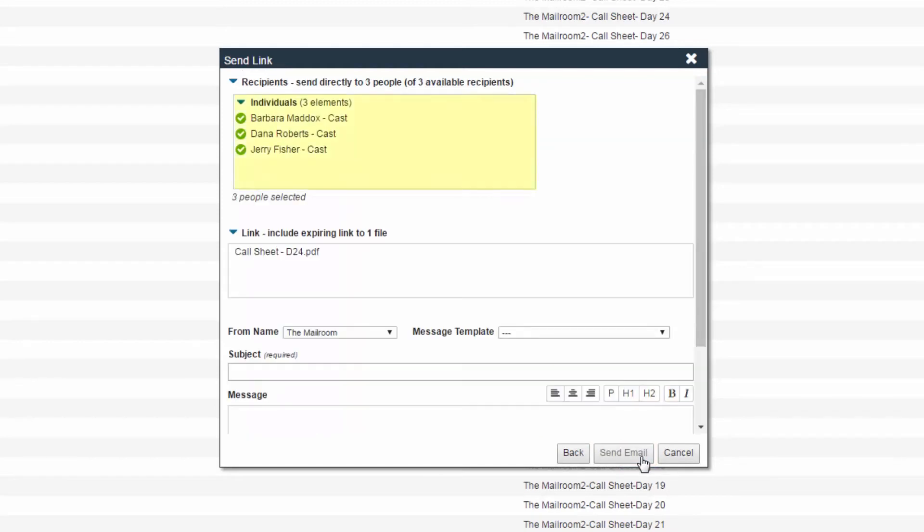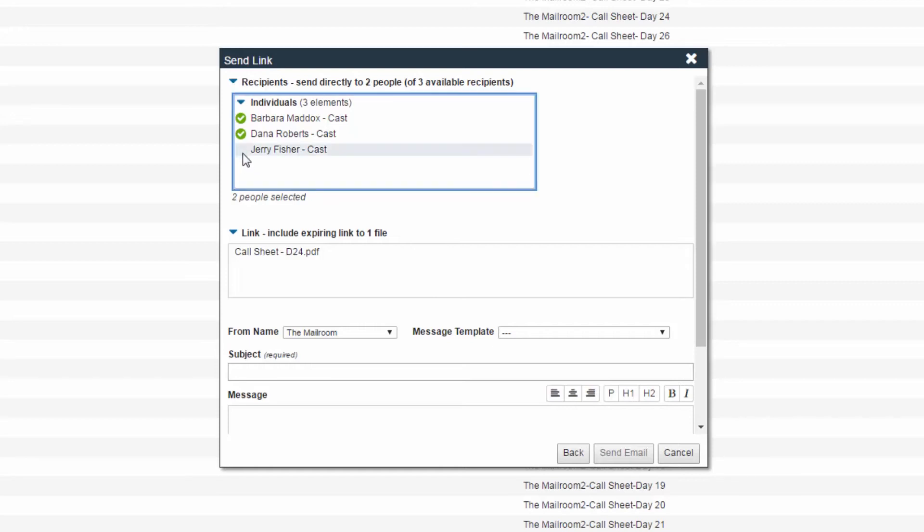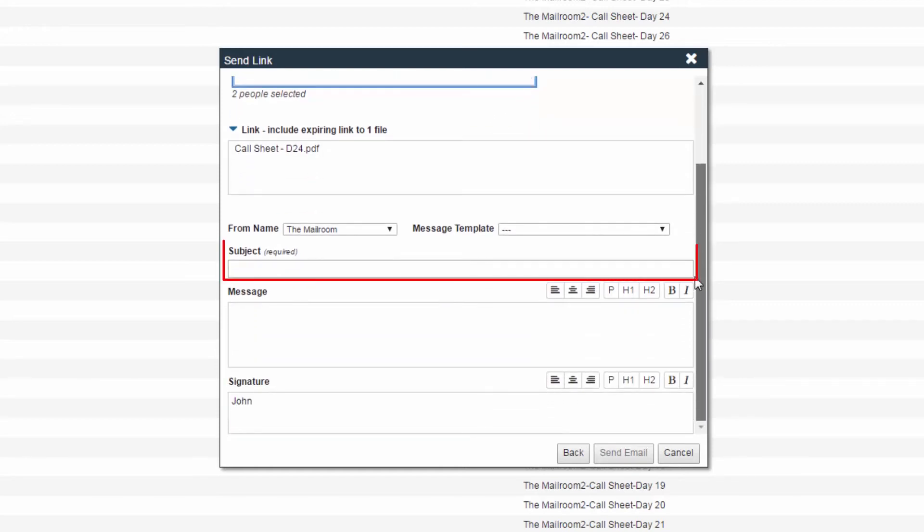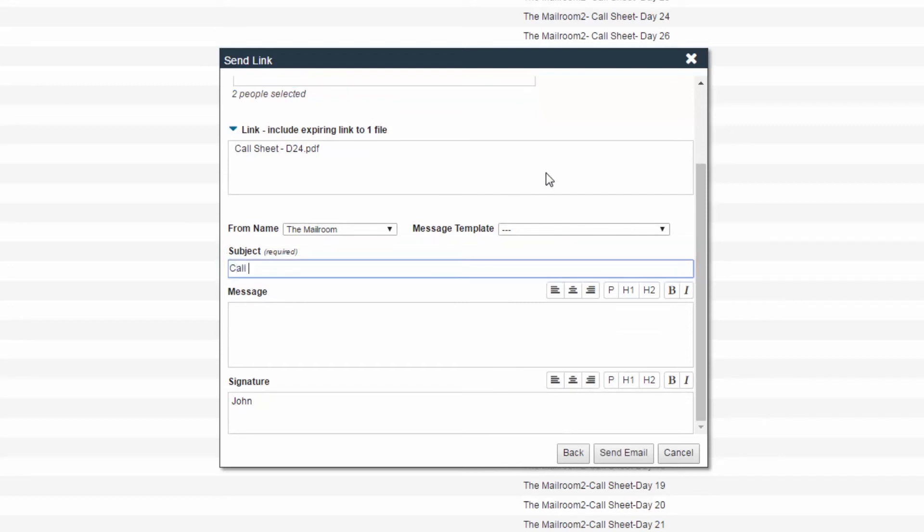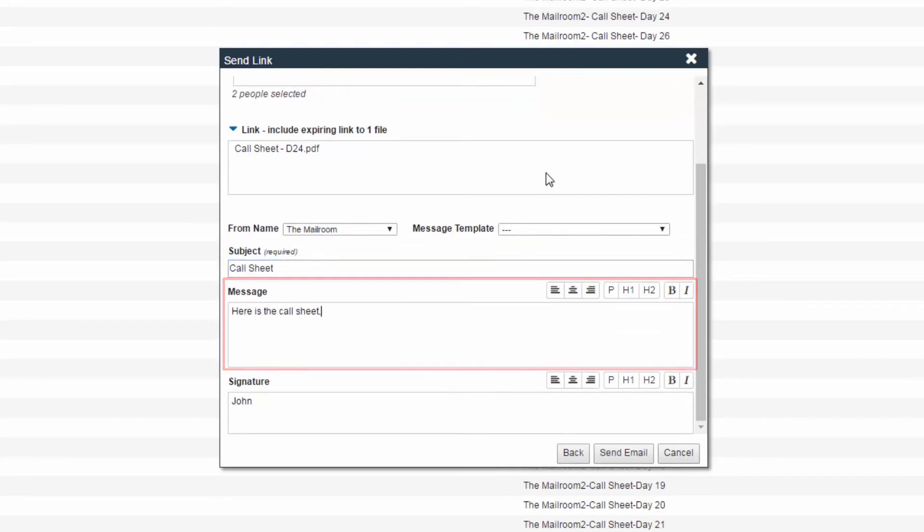Then, review your recipients, deselecting individuals if necessary. Fill out the message to be included with the link by typing a subject line, message, and signature.